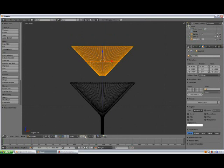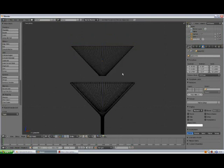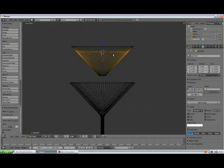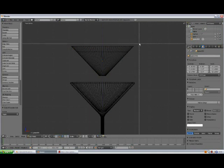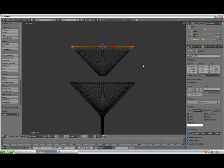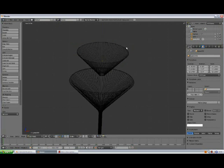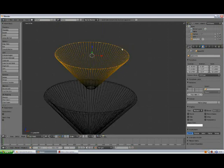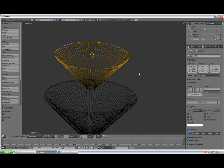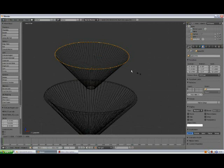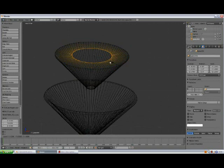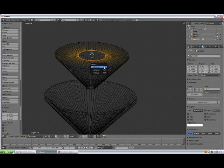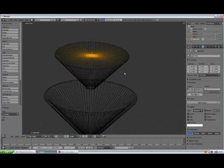Alright. So press tab to go to edit mode. Vertex selection mode. A to deselect. CTRL R. Add edge loop. Just about like this. A to deselect, box selection by pressing B. Select the top vertices. Press X. Delete vertices. Alt and right click. E to extrude. Escape. Scale. Scale it down. Press W. Merge. Merge at center.